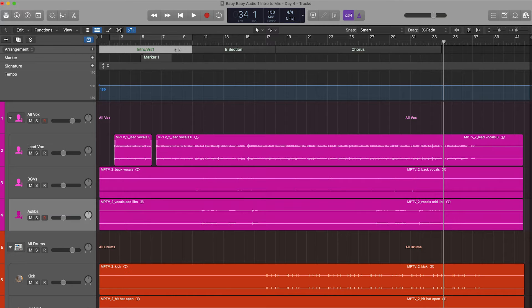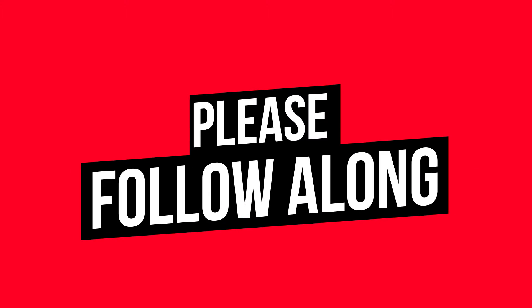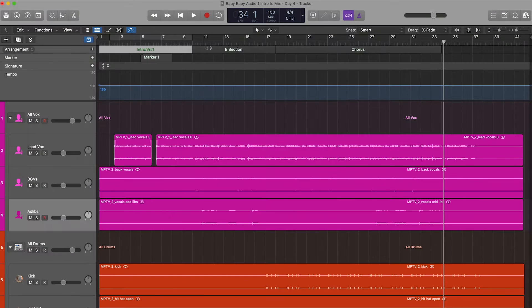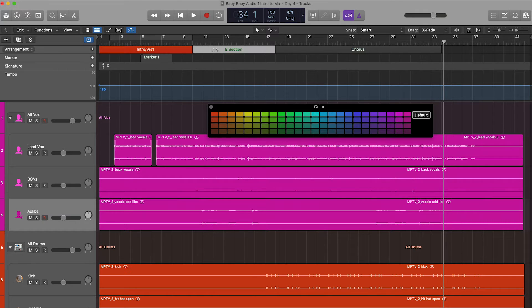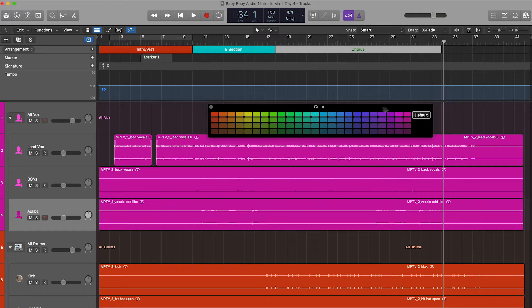Next, I'm going to color these markers. Bring up the color palette once you have the marker selected. I'll do red for the intro. For the B section I'll usually do a teal — whatever that color is right there. For choruses it depends on the situation, but I usually like to use pink.